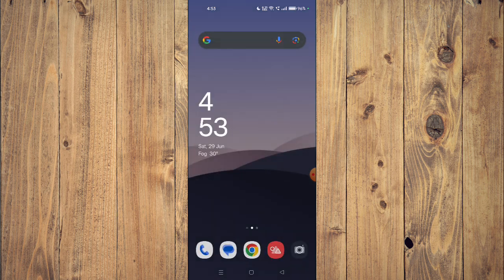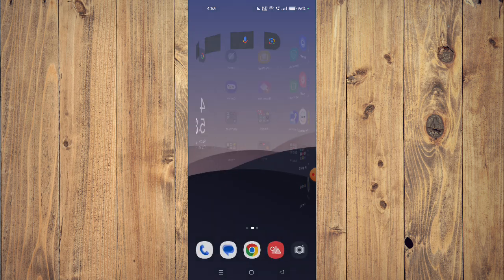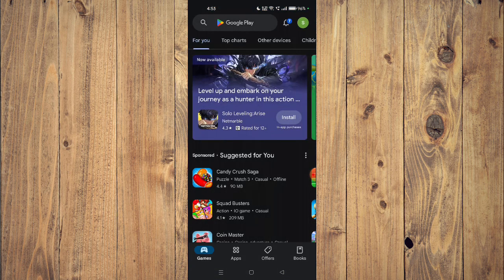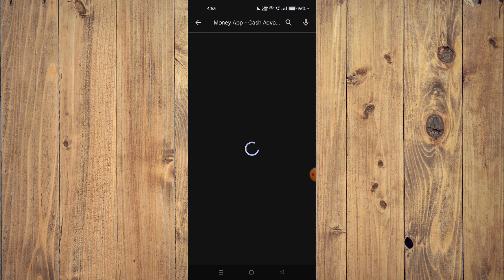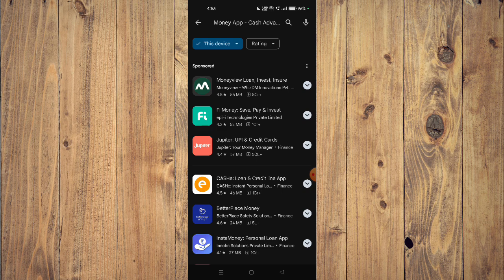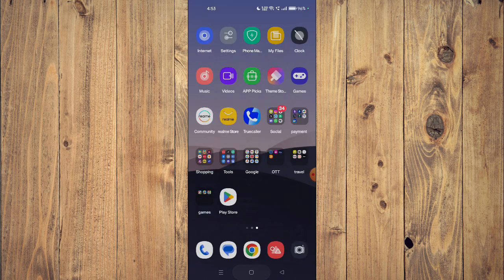For that you have to open your Play Store and then search the name of your app. Now you can scroll down and read all the details about the app given below.